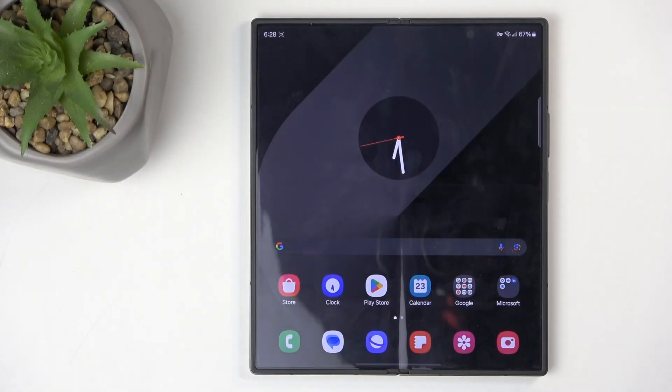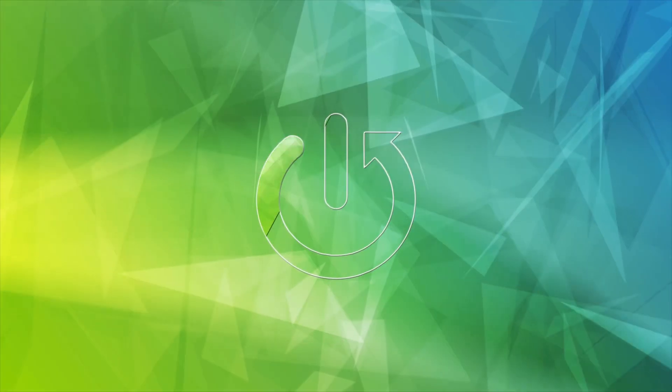Welcome and follow me as I use a Samsung Galaxy Z Fold 6. Today I'll show you how you can enable and set up your Do Not Disturb mode.